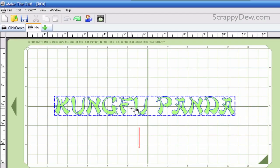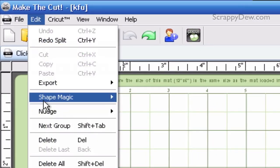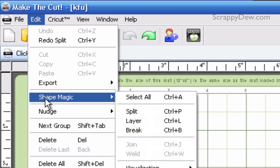And once we have that, that means we can perform shape magic to this text and we're going to need to split it up. So in order to do that we need to go to edit, shape magic, and we're going to go to split.